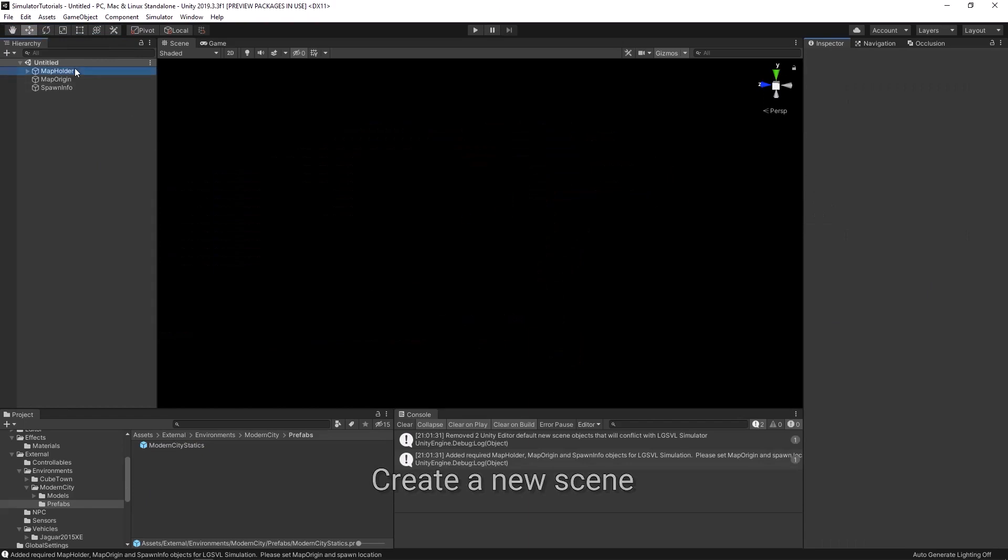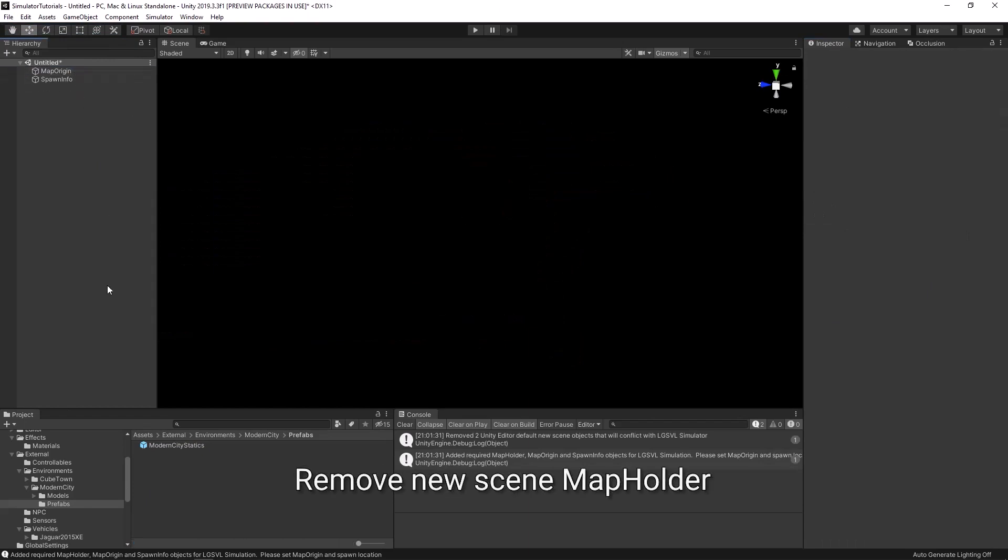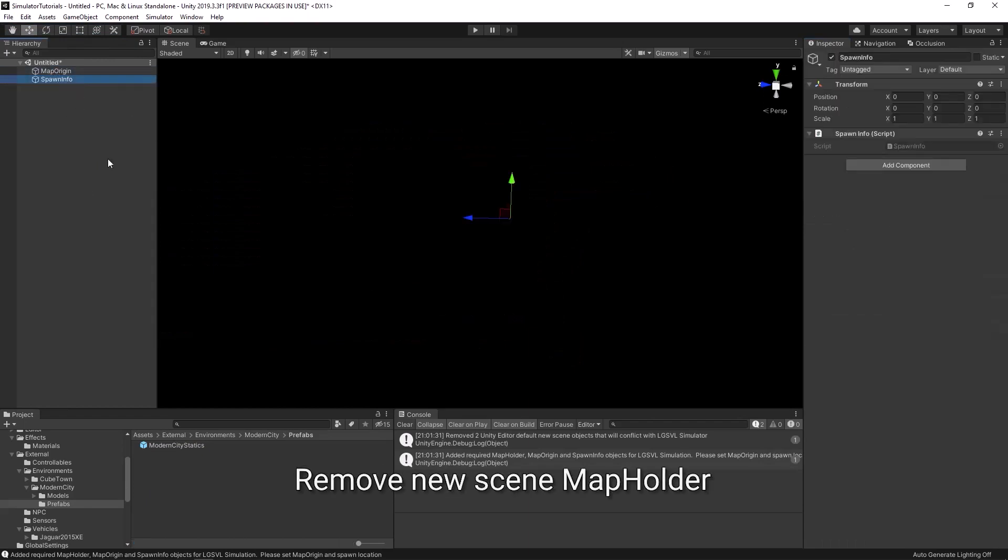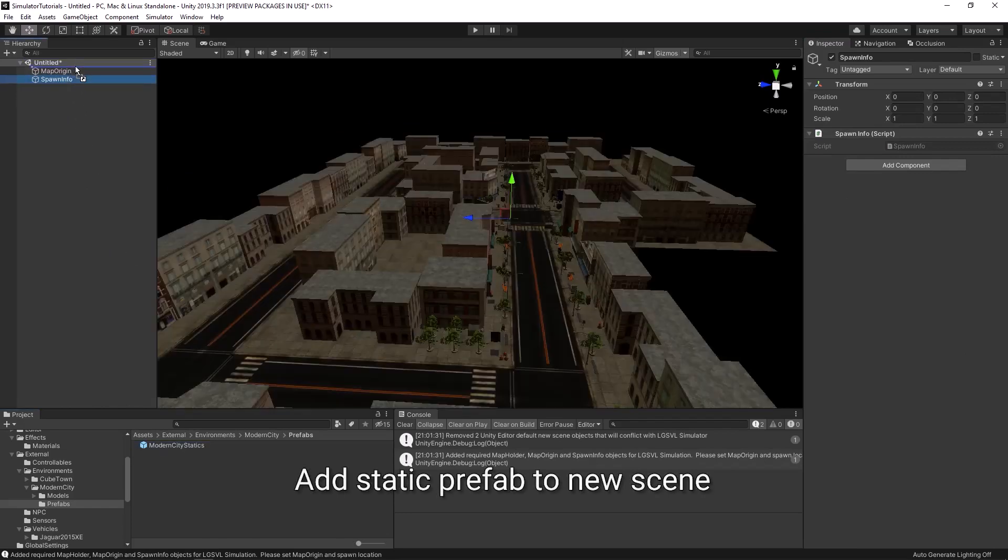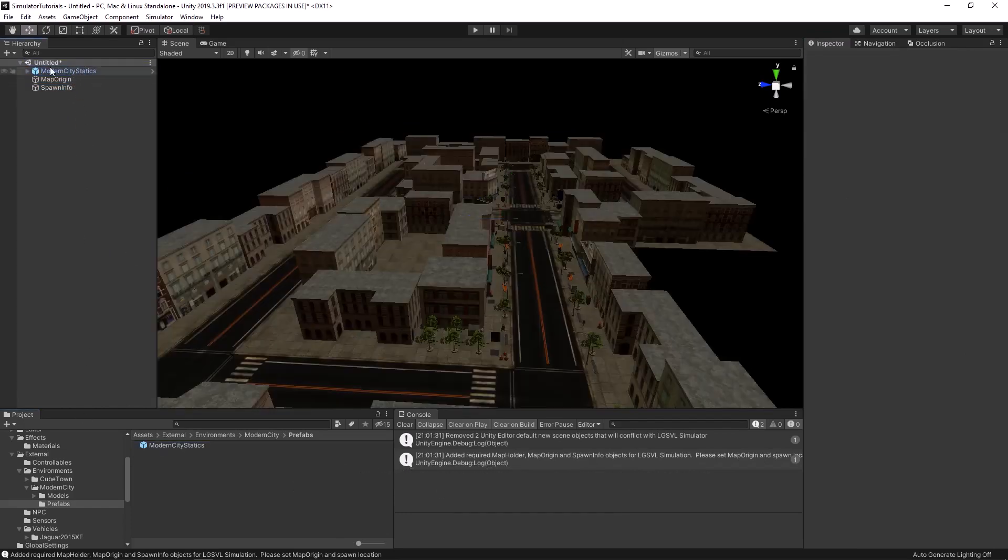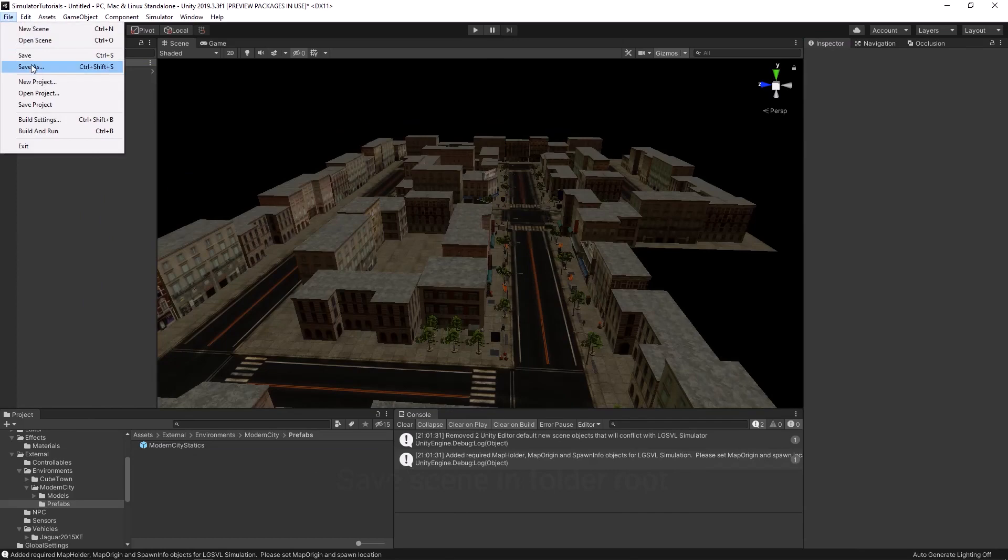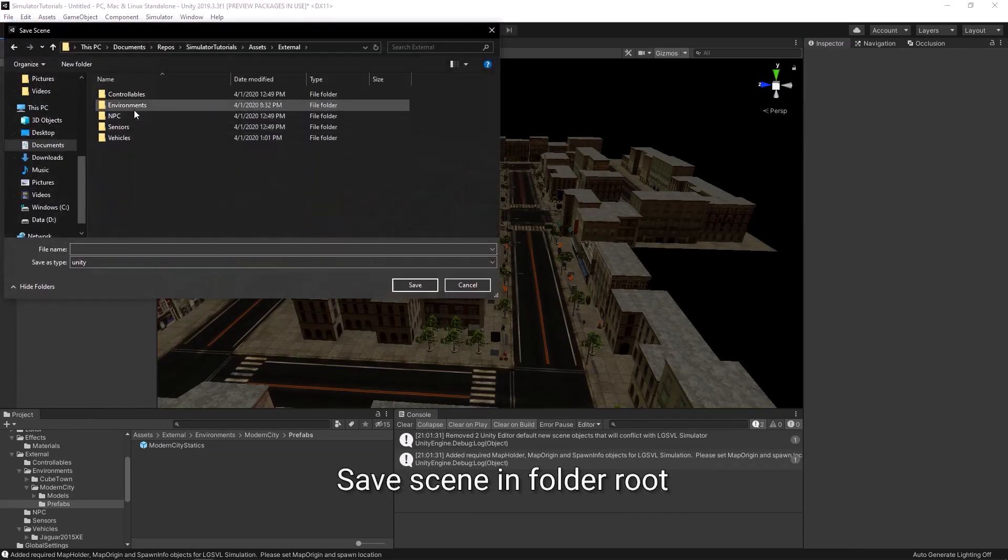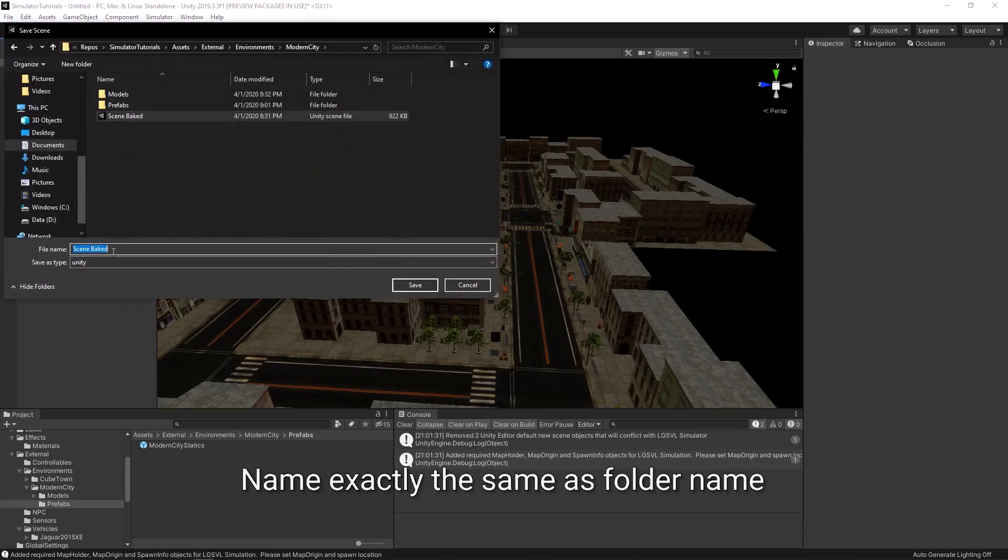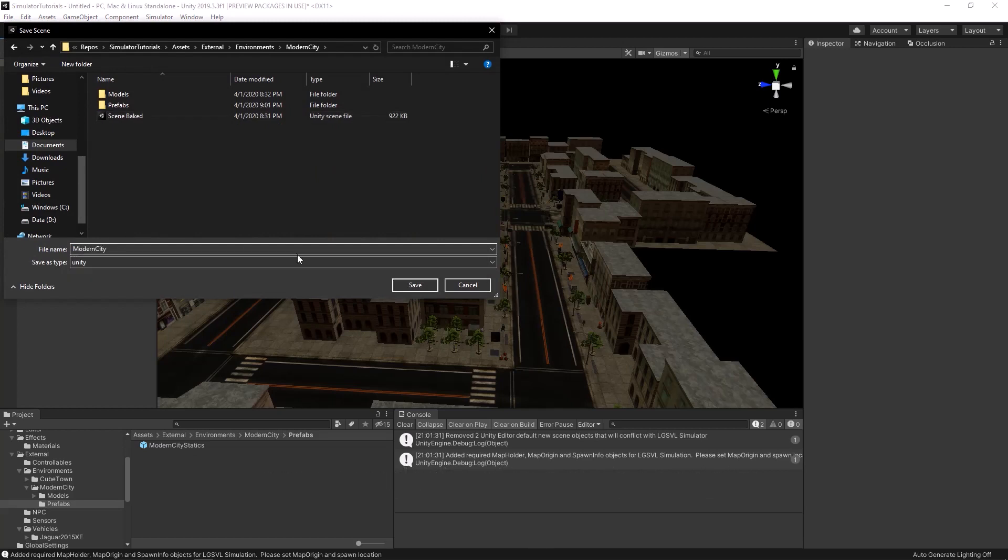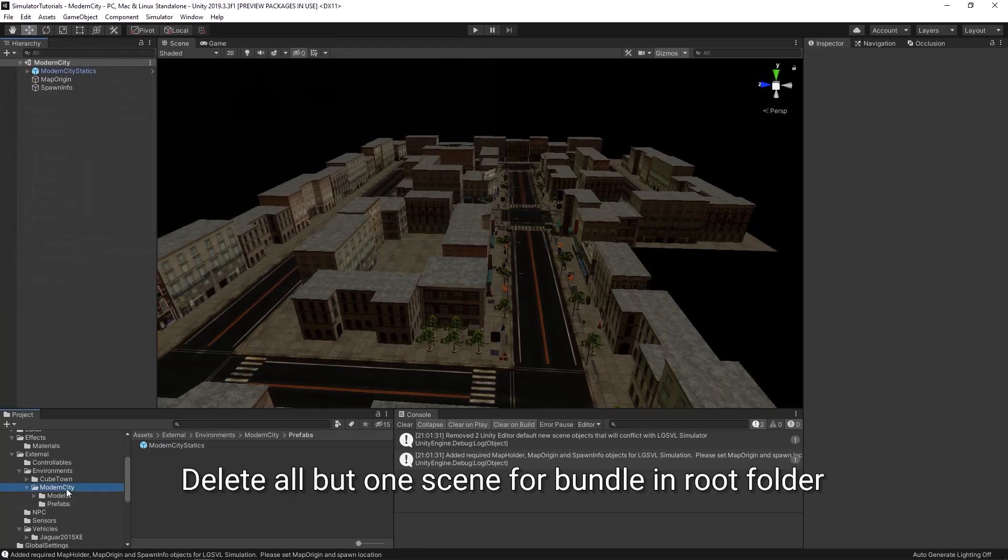Create another new scene and remove the map holder object. Drag the static prefab you previously made into this new scene. Save the scene into your root folder and name it the same as the root folder. Delete the other scenes in your root folder now.